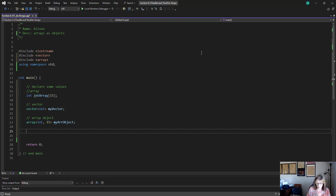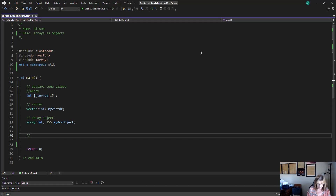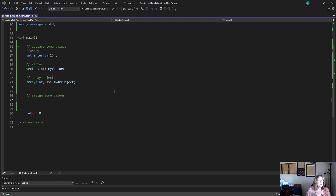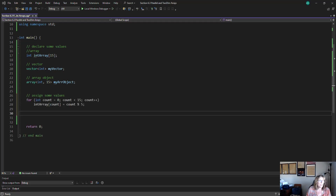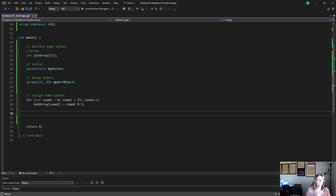So the next thing we want to do is assign some values. To assign values to an array, we're going to use a for loop. I'm going to assign to int_array the remainder of the counter mod 5, so it should go 0 through 4.